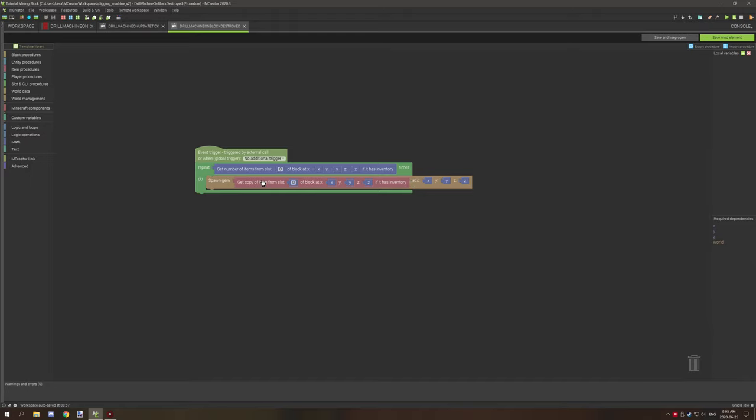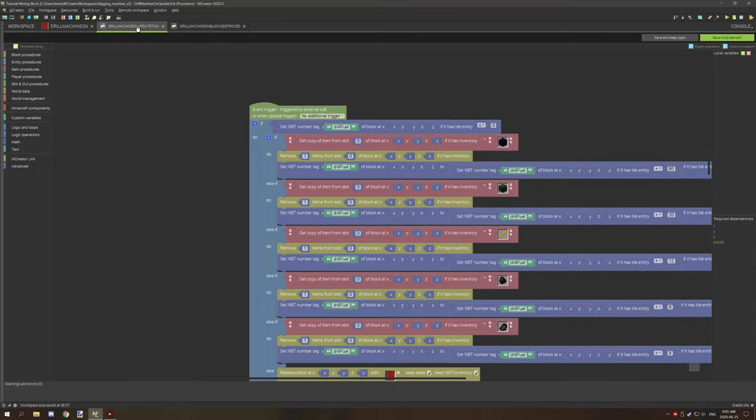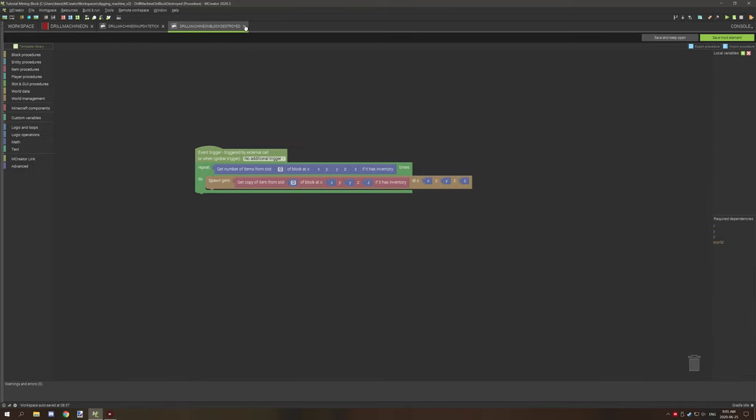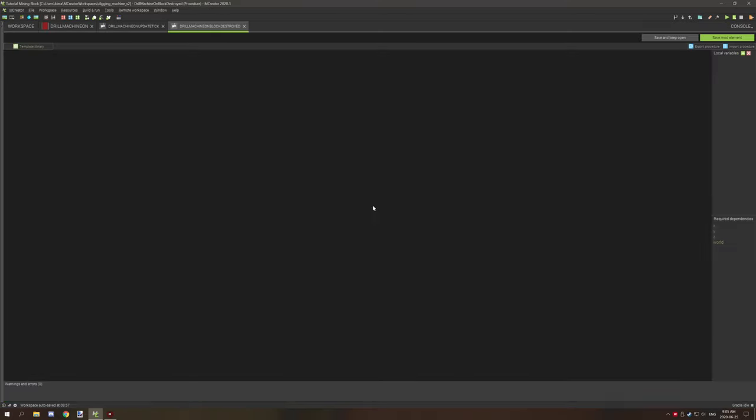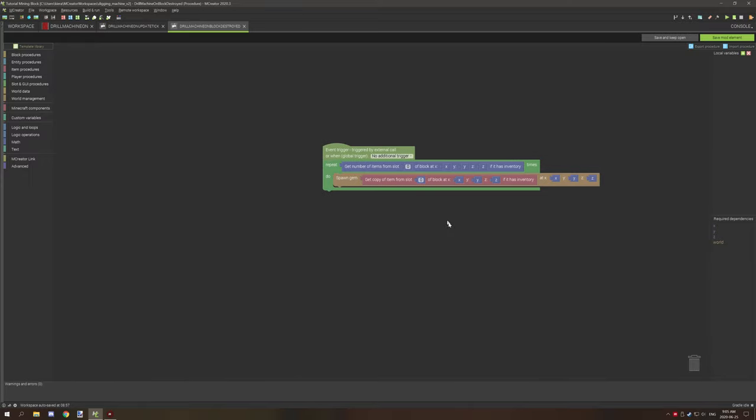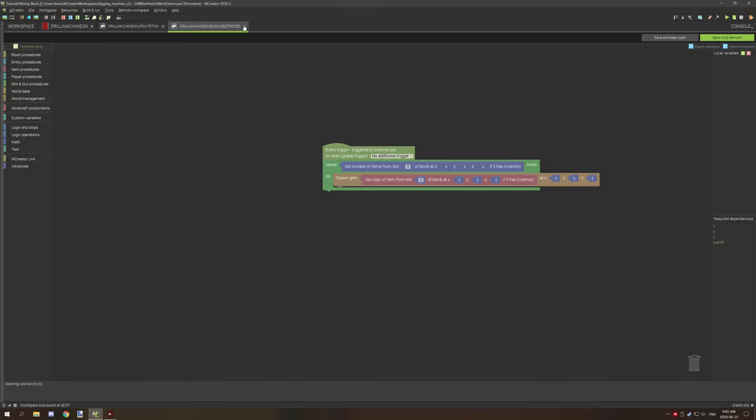And then we're just spawning that item the proper amount of time, so it drops the item from the inventory. So you could do this with other inventories and it would work the same way as well. And I think, yeah, that's also used when destroyed with explosion, so it's the same procedure.